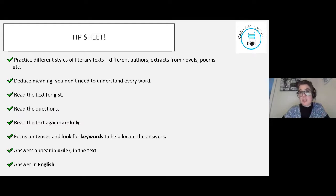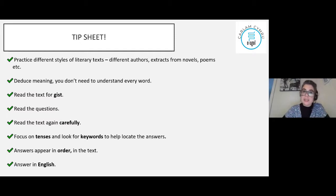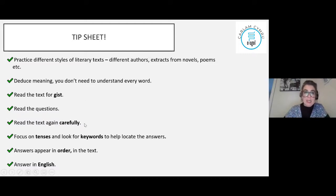Reading for pleasure is an excellent way to develop your vocabulary and your ability to read and understand Spanish. Even if you don't understand every single word, you can deduce meaning from the context. It's important that you read the text for gist - for general comprehension - then read the question, then read the text again carefully and focus on the tenses and keywords that help you to locate the answers. The answers appear in order in the text and you need to answer in English.